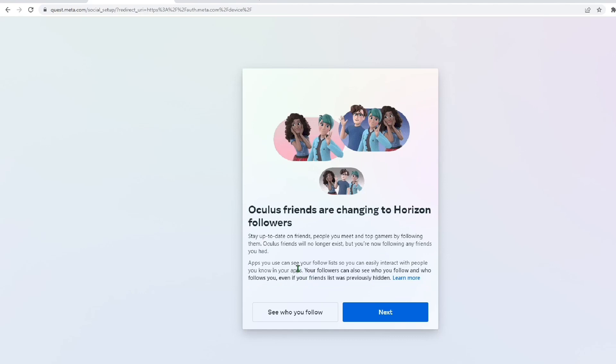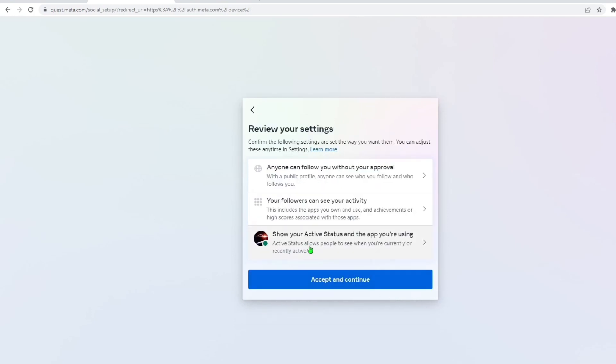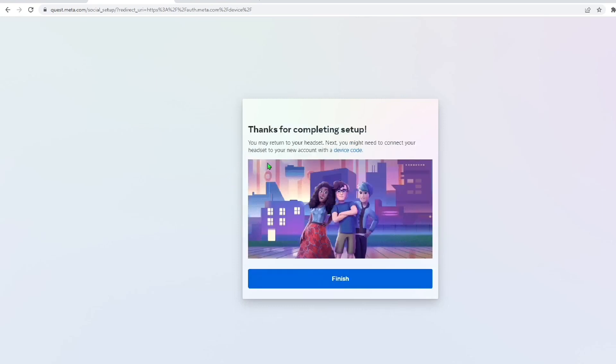This next page allows you to review your friends. It works more like a social media now, where people can follow you and you follow others, but they don't add you as a friend. The next page will ask you how social you want to be. This is privacy settings that you can change. And then the next page will ask you to review your settings. Don't worry too much, because you can always change this later. Hit accept and continue, and then we're on to the last step.